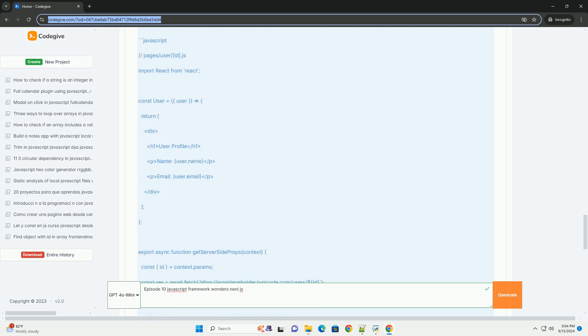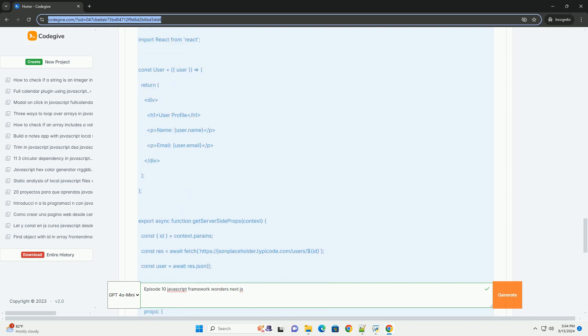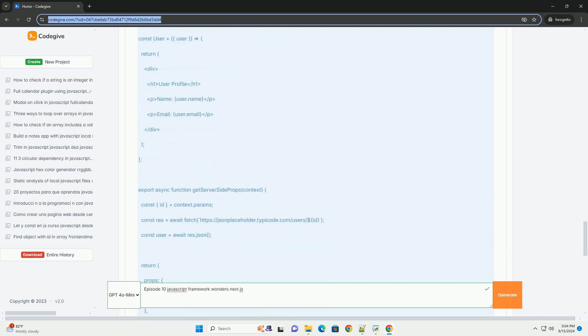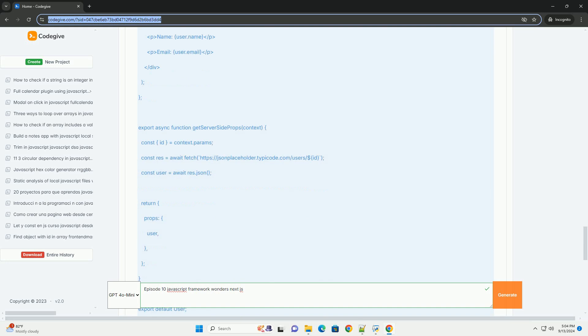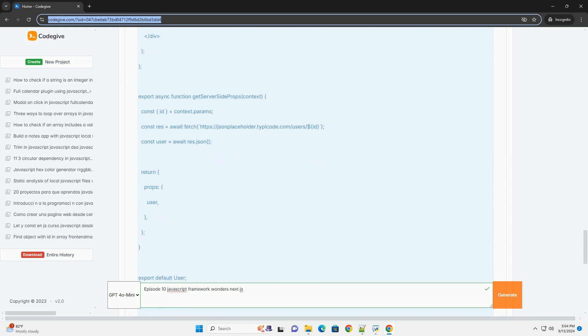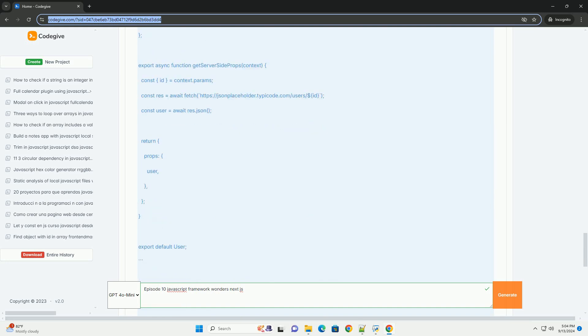Additionally, it covers the framework's built-in support for CSS and SASS, enabling efficient styling without complex configurations.